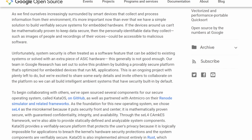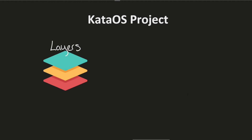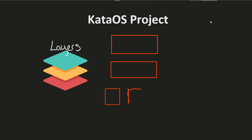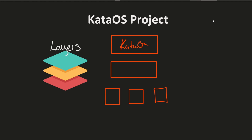To explain things a little better, let me go to the drawing board and talk about all the layers here. At the top level we have Kata OS — the new open source project from Google — which will provide an operating system described as secure, although that's somewhat vague. Then below that we have seL4.